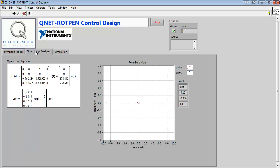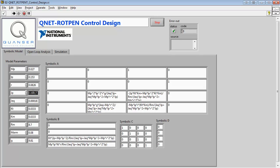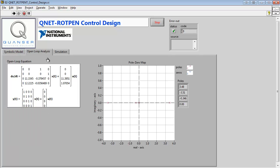On the Open Loop Analysis tab, we can see the location of the open loop poles. By modifying one of the parameters, we can investigate the change to the location of the open loop poles and get an idea of how that parameter affects the system.